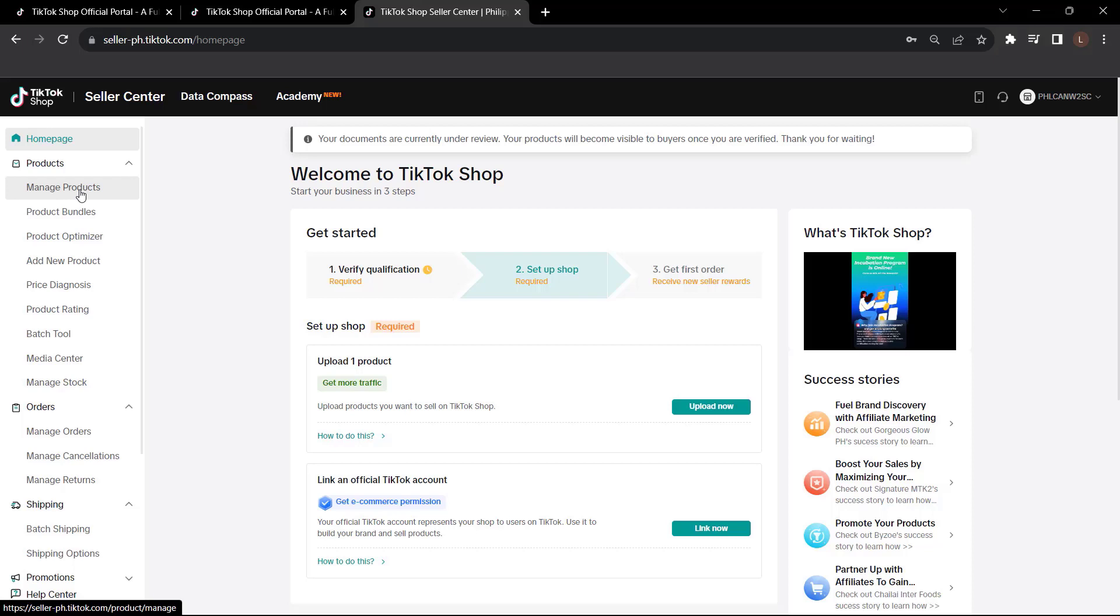From here, you can continue to add new products to your TikTok shop in the seller center. You'll be able to manage your shop inventory, orders, promotions, creator partnerships, customer service, and all in the seller center.